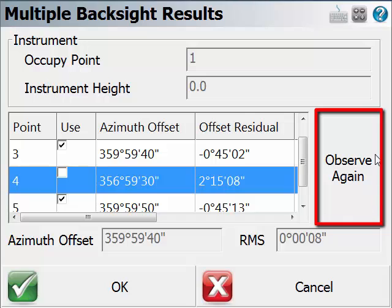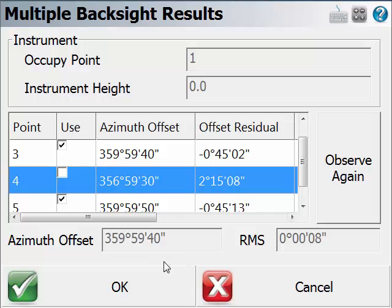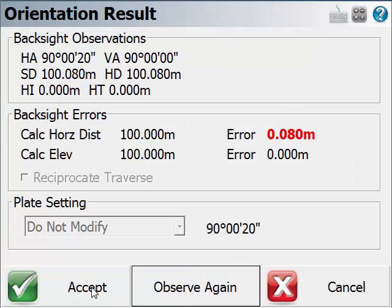You also have the option to measure the point again if you think the measurement result can be improved. We can choose OK.